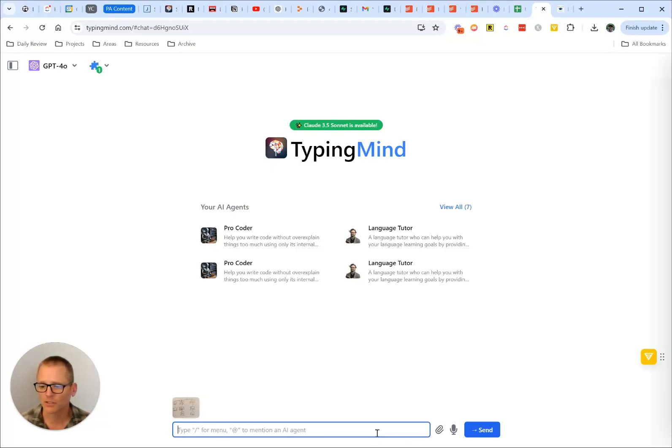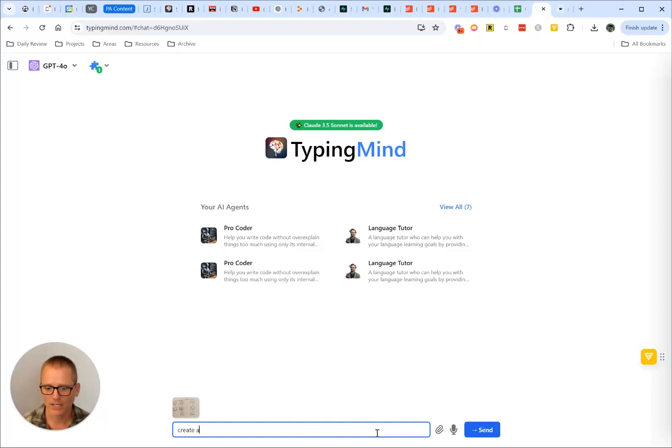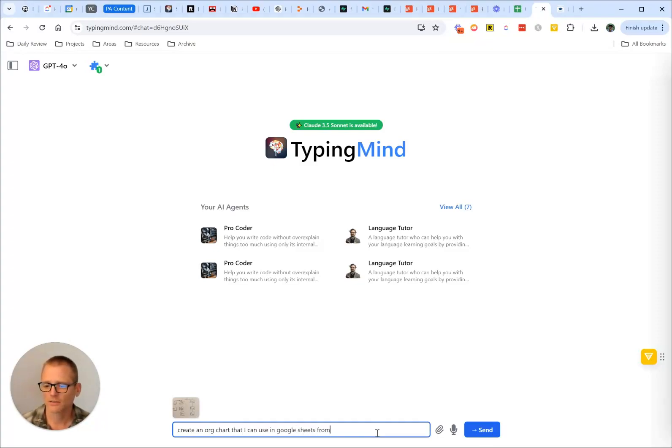And then tell it something like create an org chart that I can use in Google Sheets from the provided image.